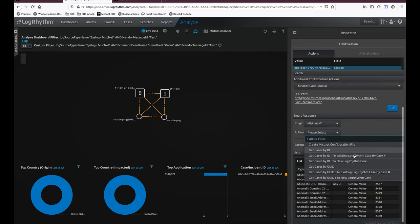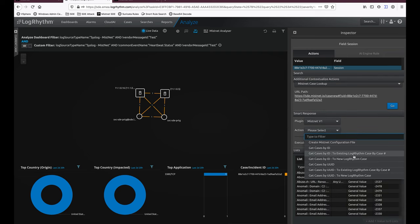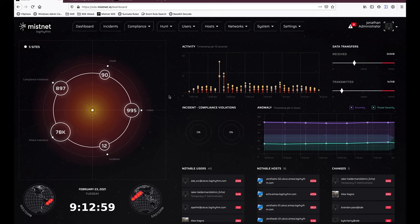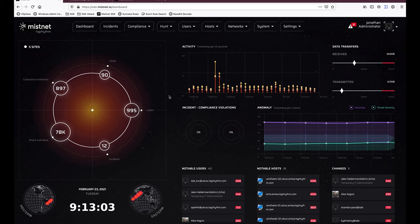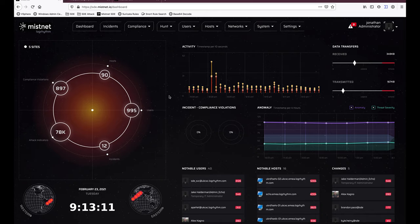I hope you enjoyed this quick tour of MISNet. It's a fantastic platform providing huge value with very low noise. If you want to know more, please reach out to anyone from LogRhythm and we'll go into details about the platform. Thank you very much.